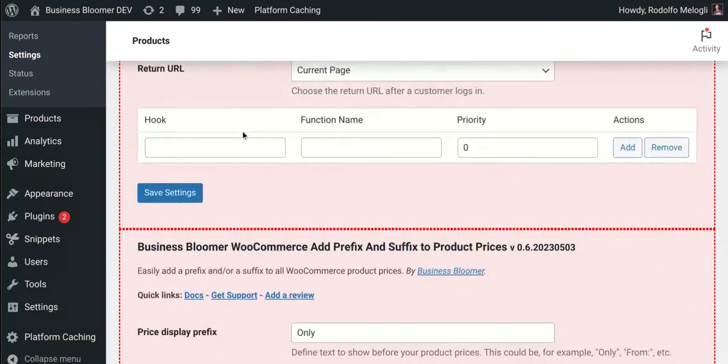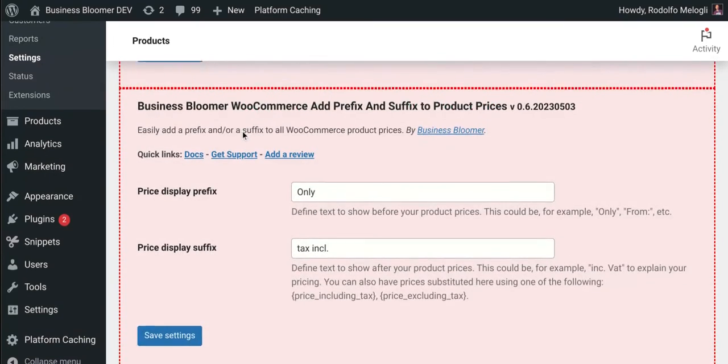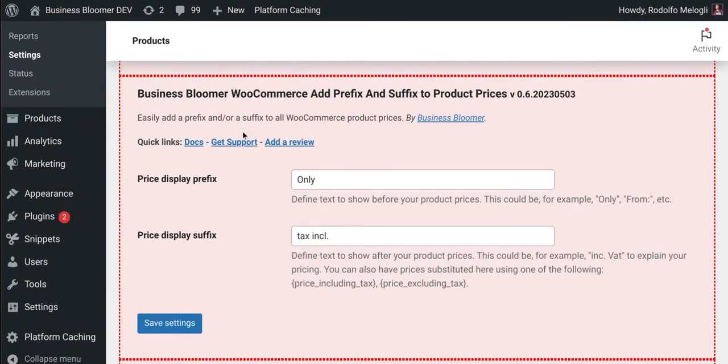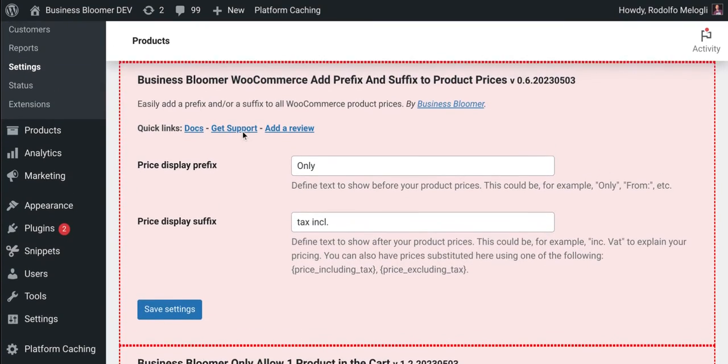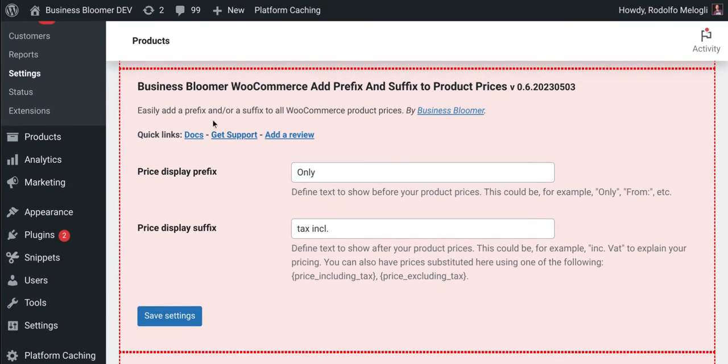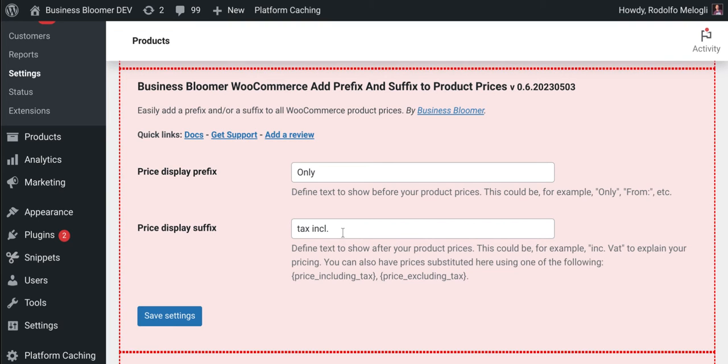You will find the plugin settings right here. You have two input fields: in one you can enter the prefix, in the other you can enter the optional suffix. Save settings and that's it.